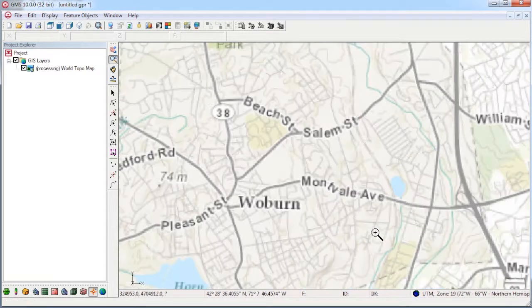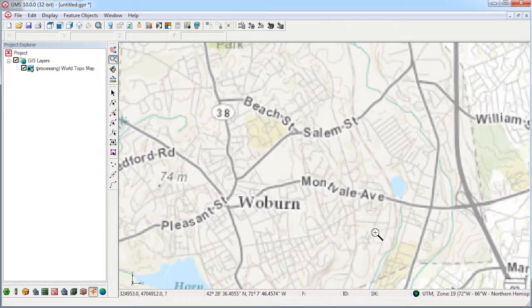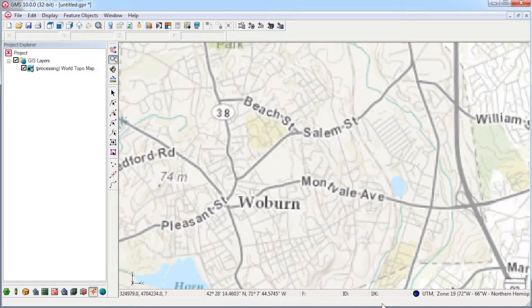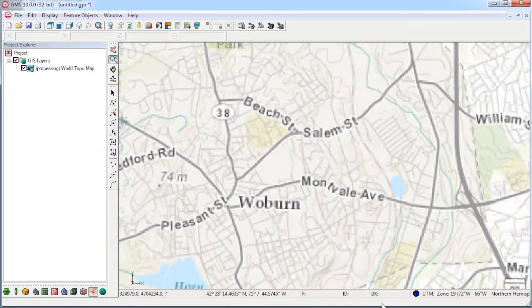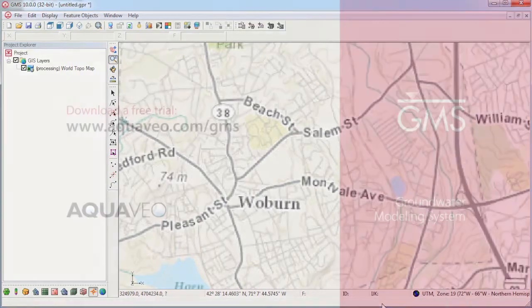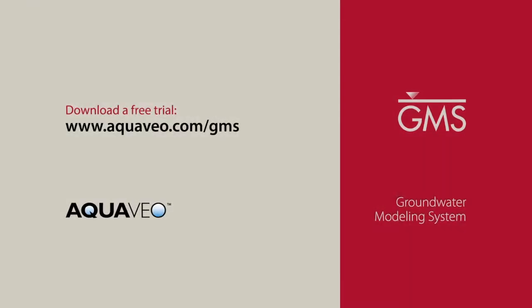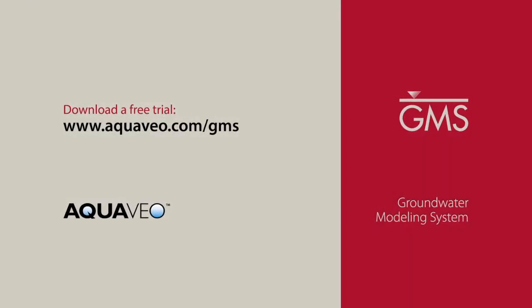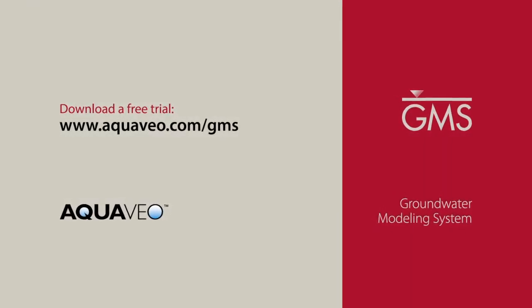Panning and zooming update the map automatically. A free map is a great way to start a modeling project. Learn more about GMS at aquaveo.com.